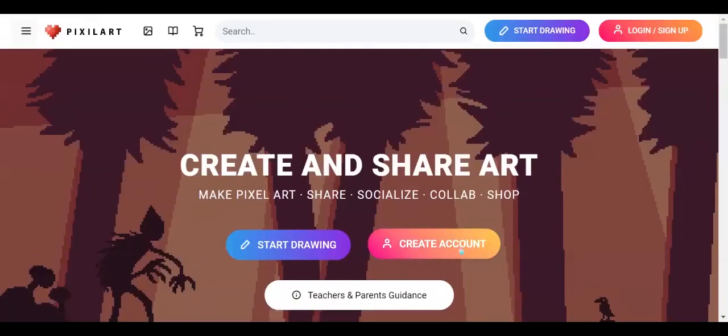Hi, I'm going to show you how to use pixel art. So today we are going to go to the pixel art website.